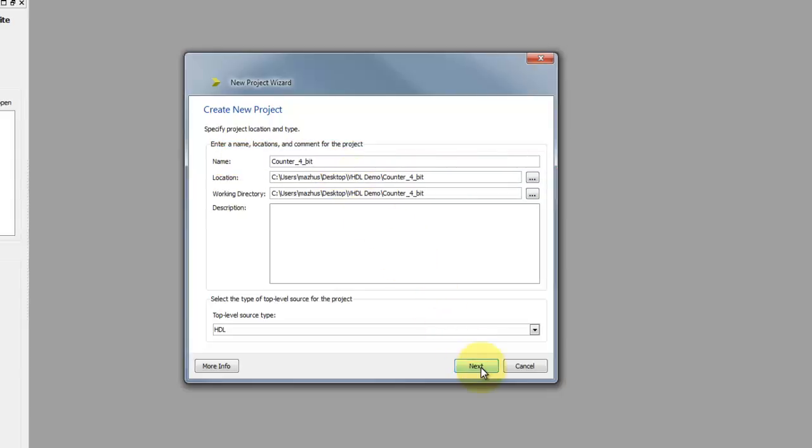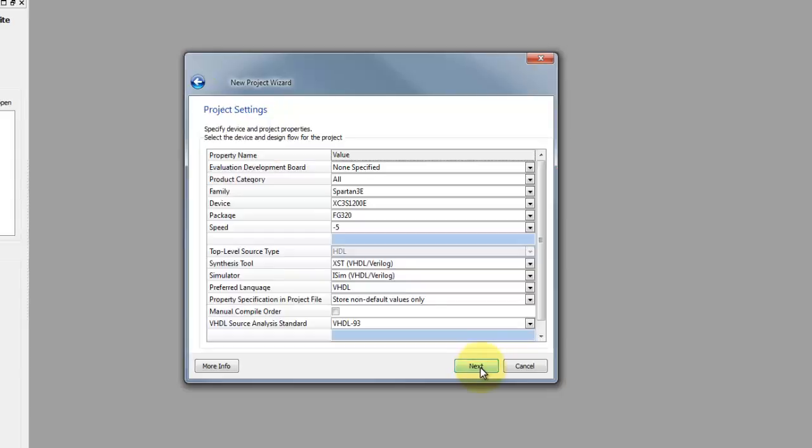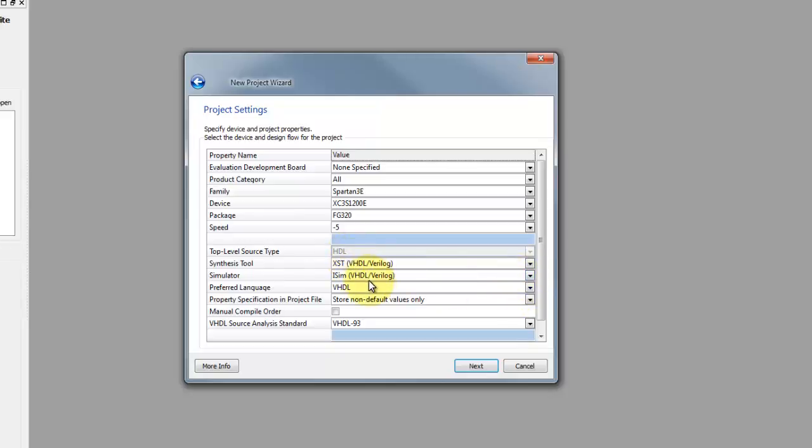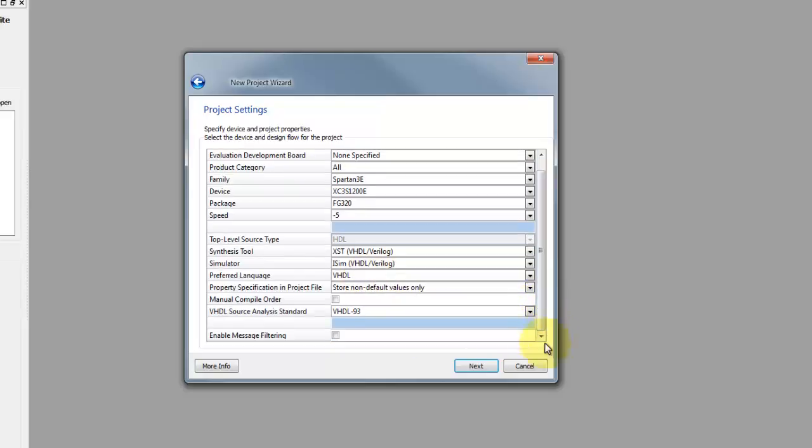After clicking next, select the target device, choose the family, for example Spartan 3, the package, XST as synthesis tool, iSIM as simulator, and VHDL as preferred language. Click next and finish.